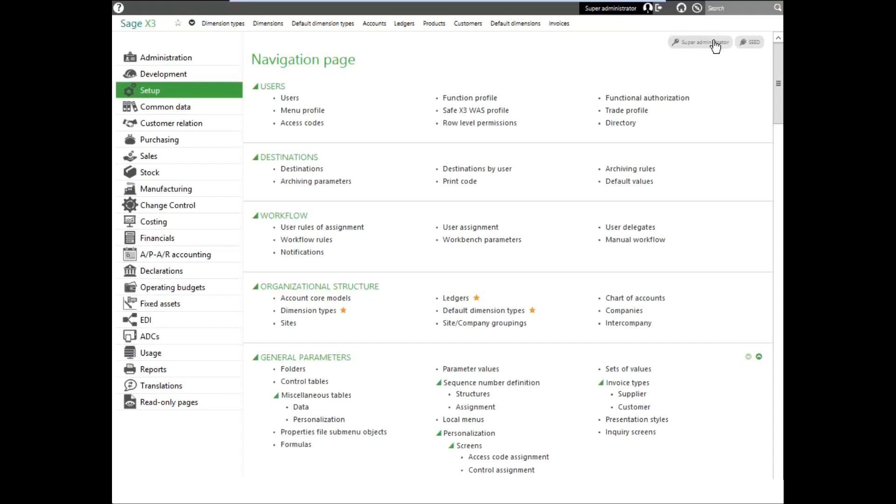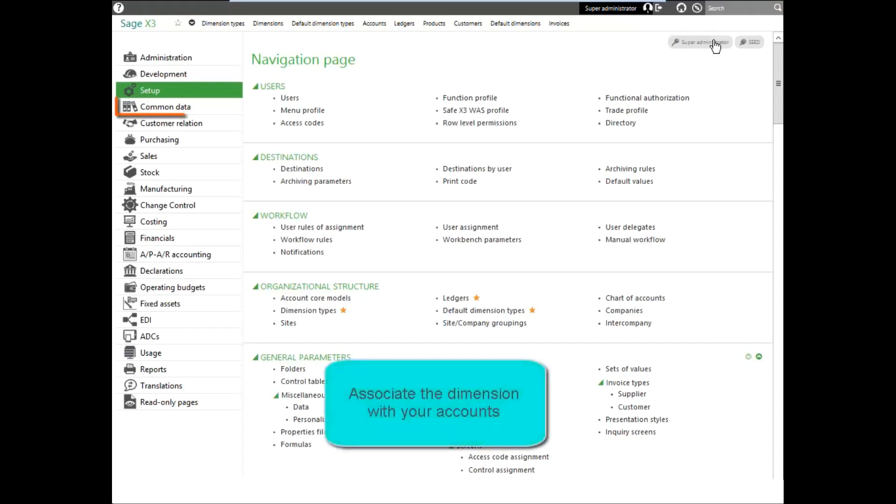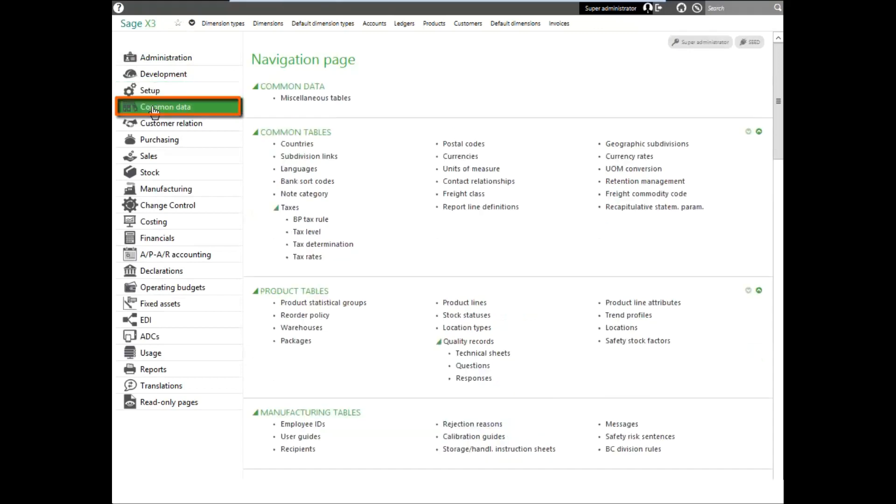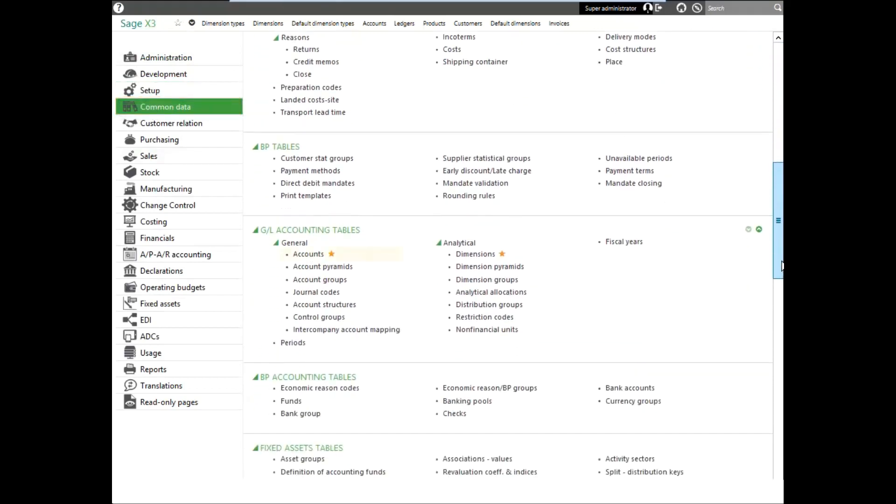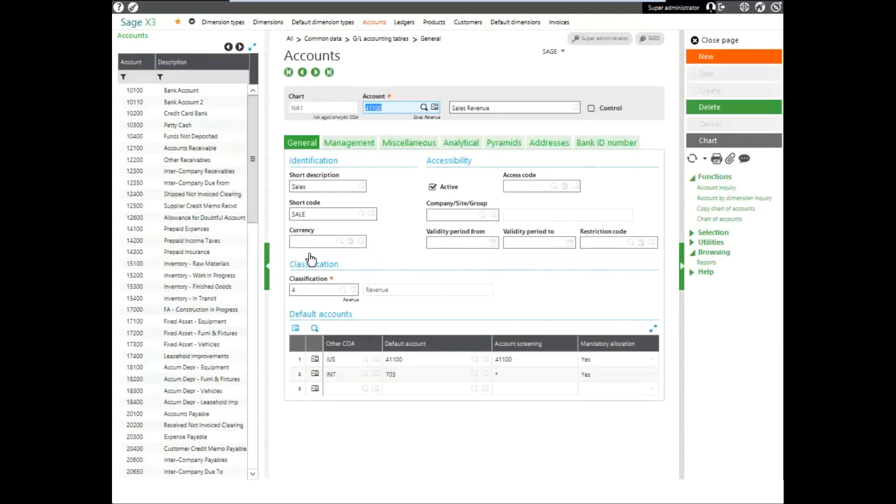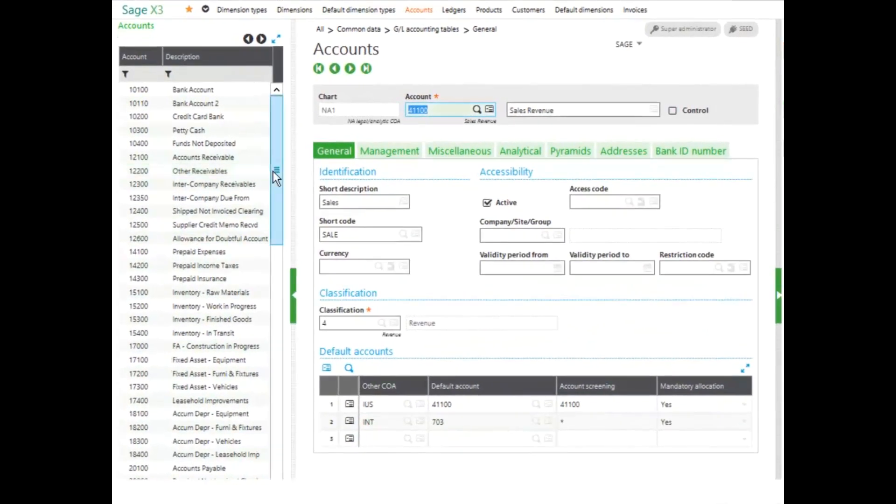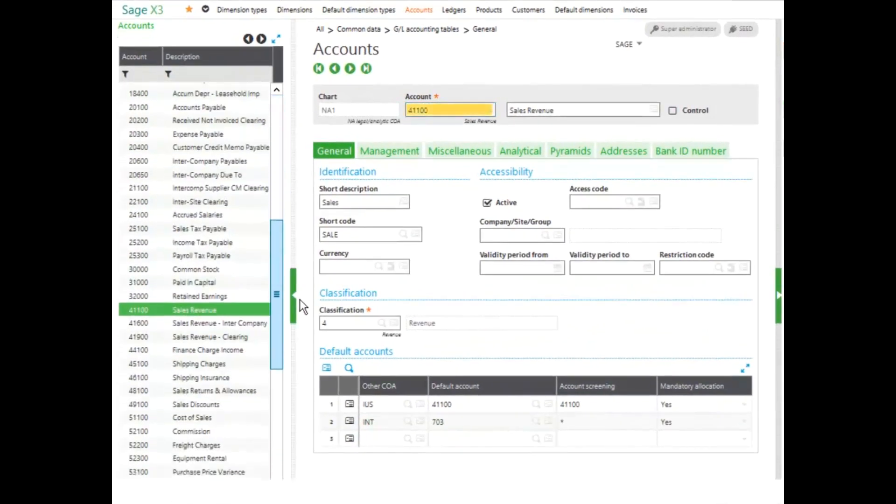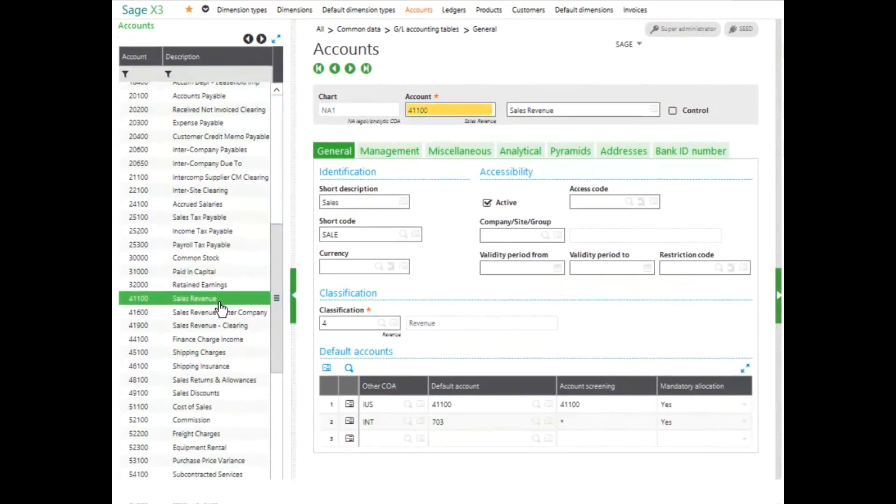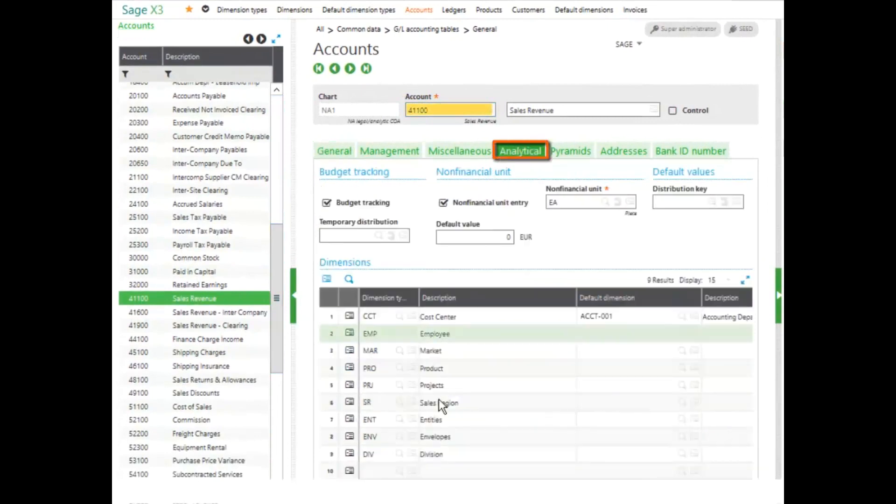We also need to associate the dimension with our accounts. So if we come back to our common data and come down to our accounts and look at our revenue and expense accounts on the analytical tab, notice that we also have our dimension.